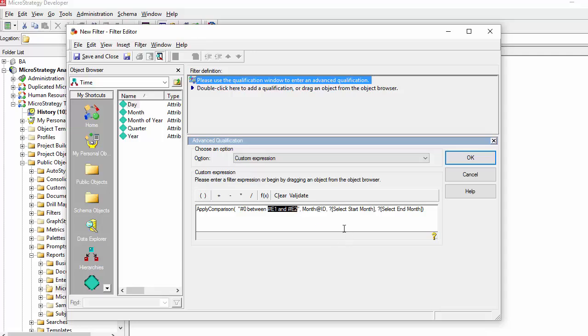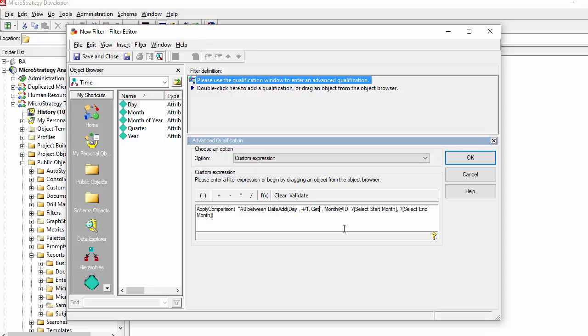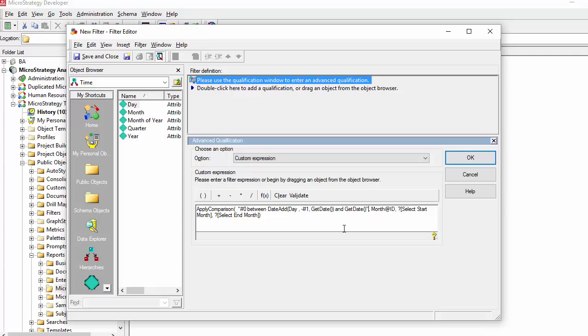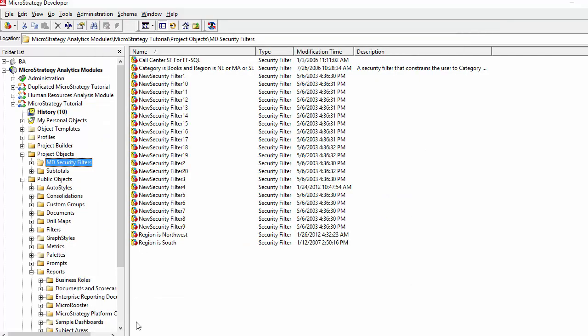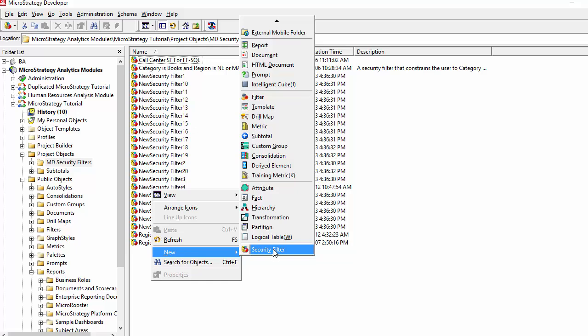And here we see, for the between you could also do date math depending on, again this is very specific to your database. Some databases will allow you to do date formulas like date add. Some have other forms of date functions. If you're not sure, just Google your database specific function that you need, like how to add days for an Oracle or for Teradata. And you will get these functions. These are not MicroStrategy specific, these are all database specific.